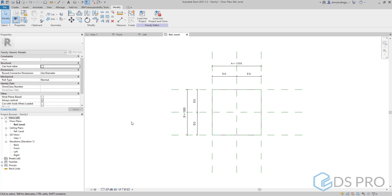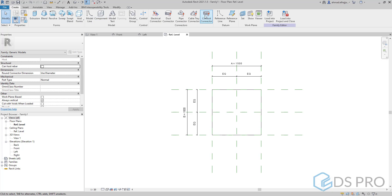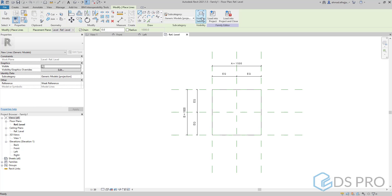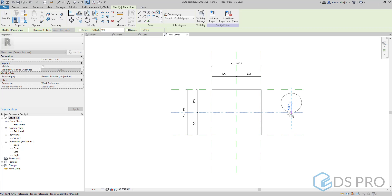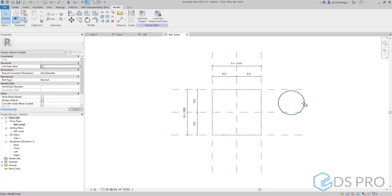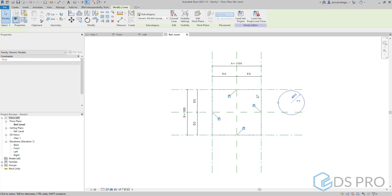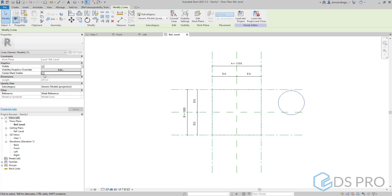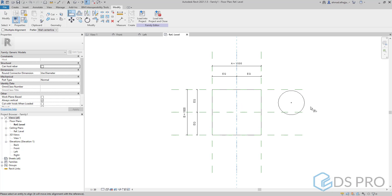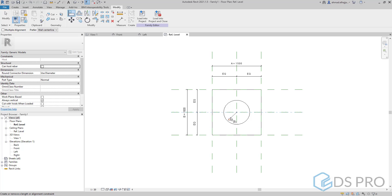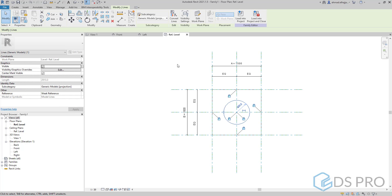We can see that the lines will follow the reference planes. Now I will draw a circle. There is a trick here: to draw a circle and align it with the skeleton, we have to select the skeleton and switch on the center from the properties palette. Then we can align this circle with the center of this family and lock it.